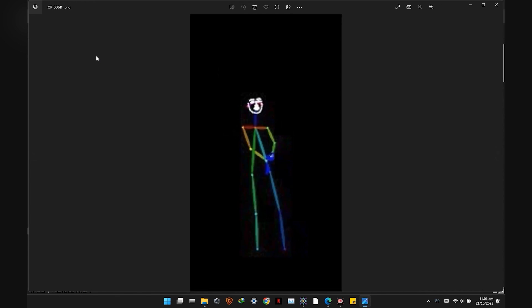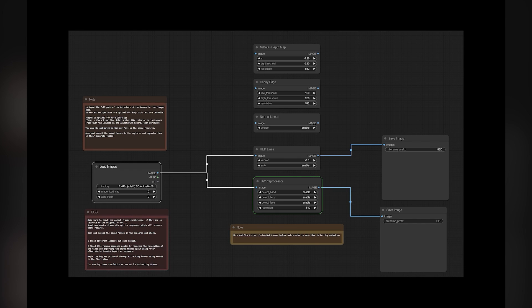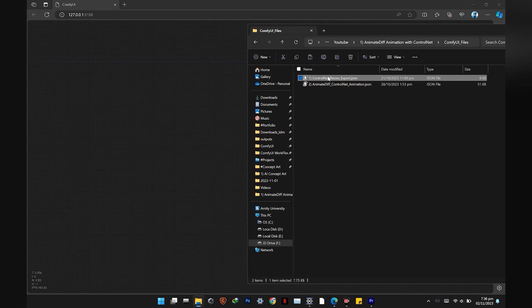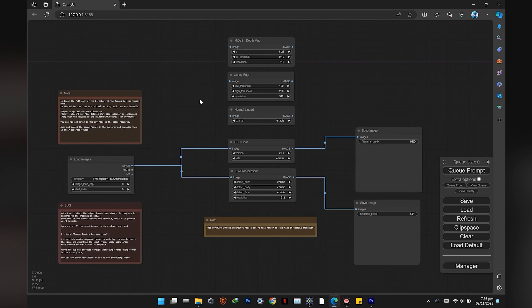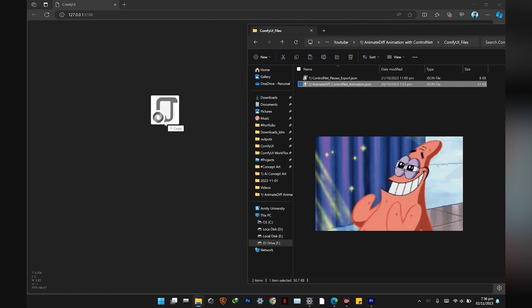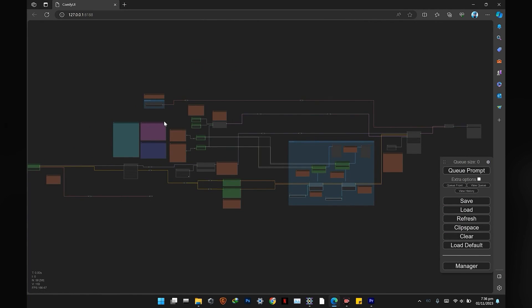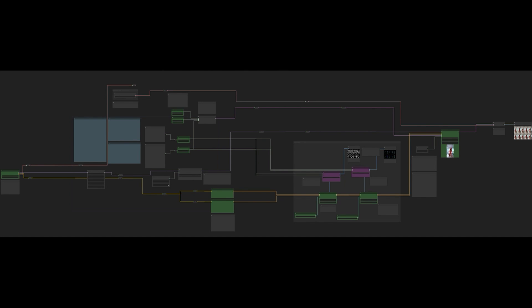To make your life easy, I've included a control net passes JSON file — simply drag and drop it into your workspace. Then drag and drop the second workflow file, which is the main animation workflow. Let's break down the process: all green nodes are input nodes.